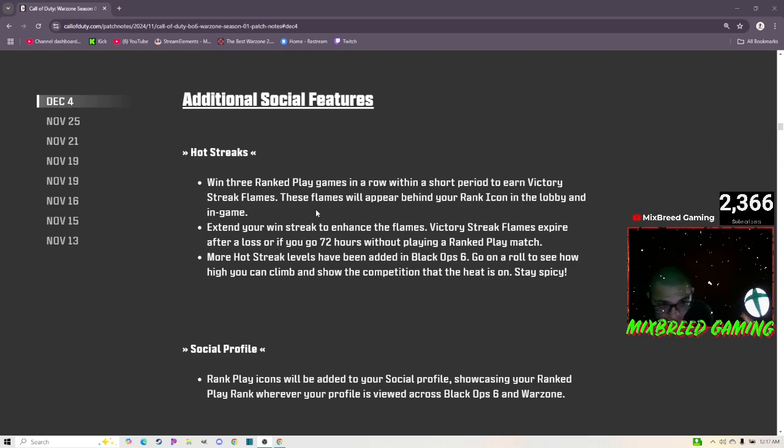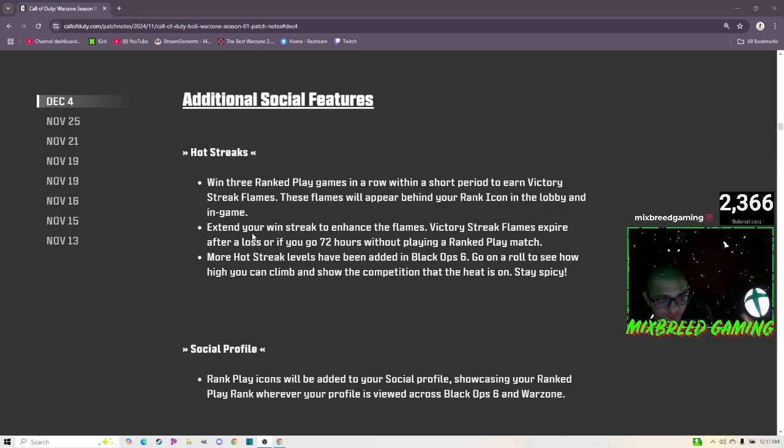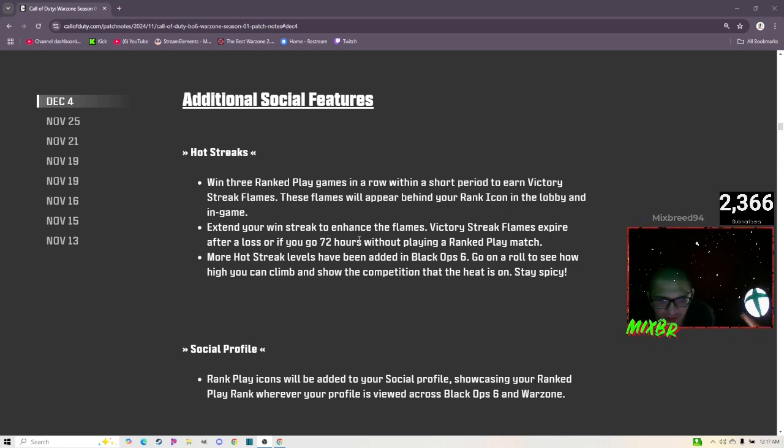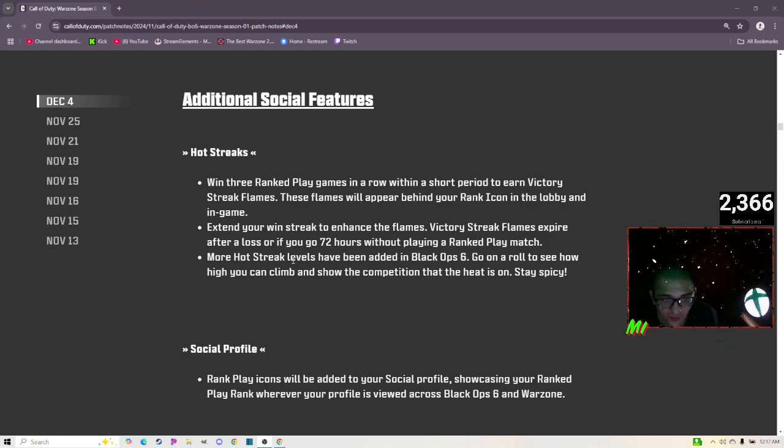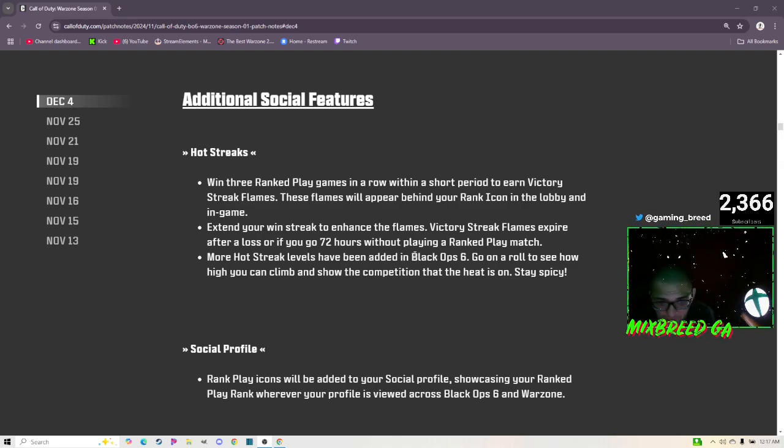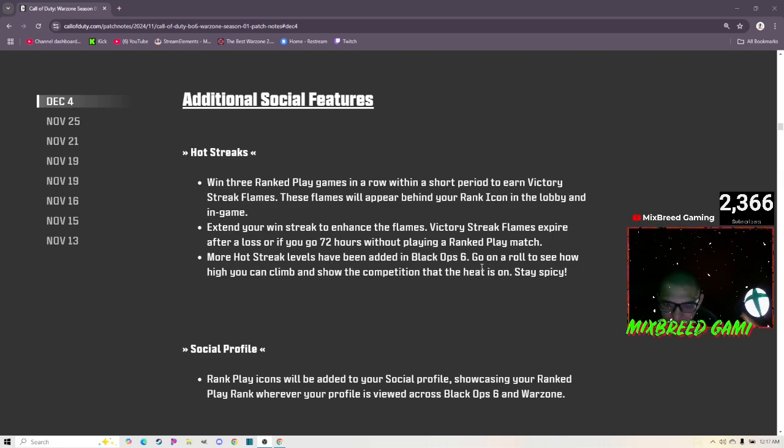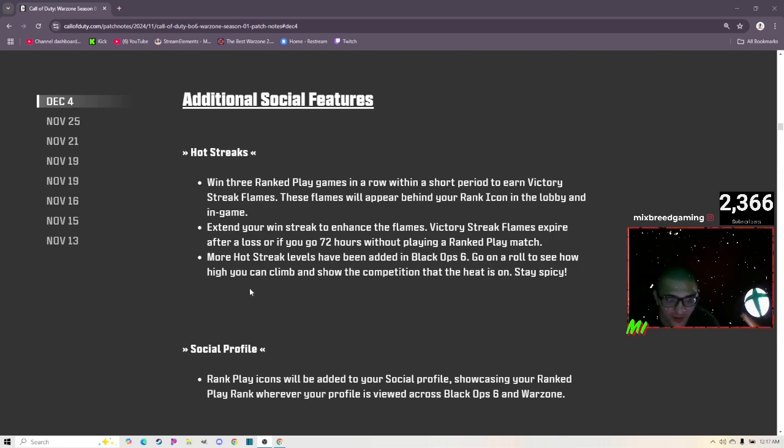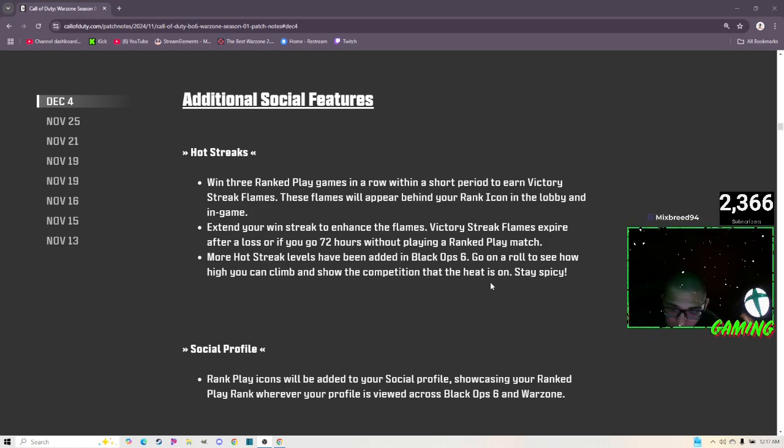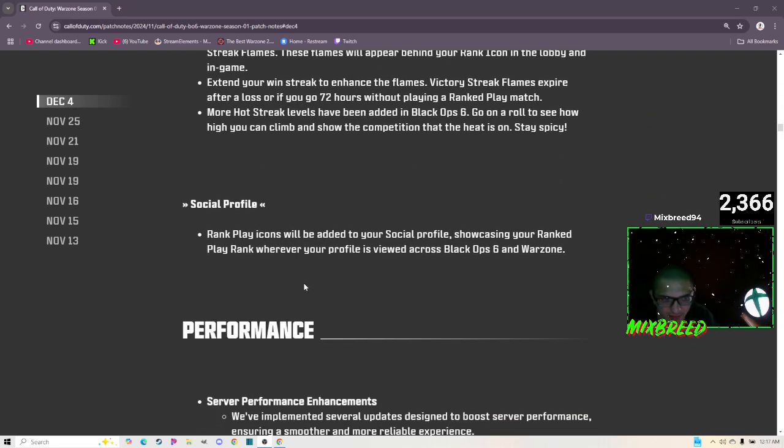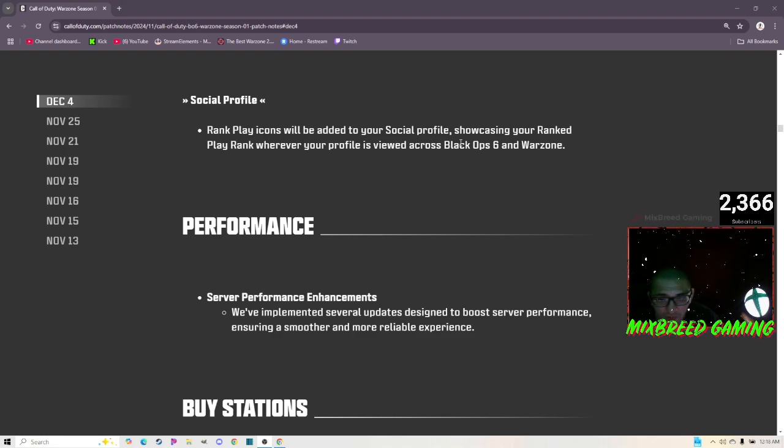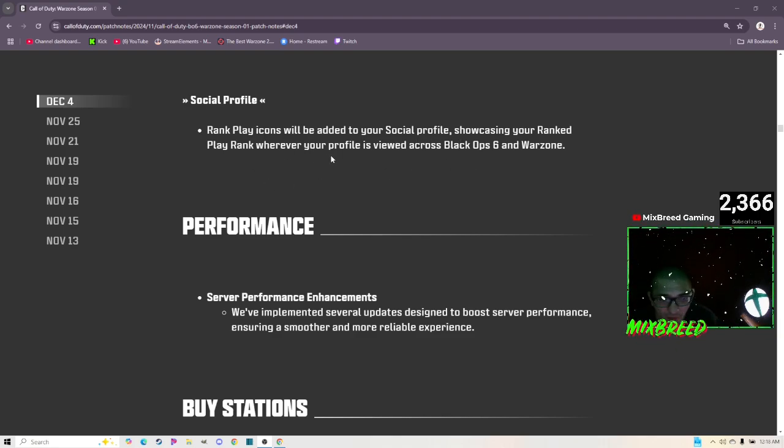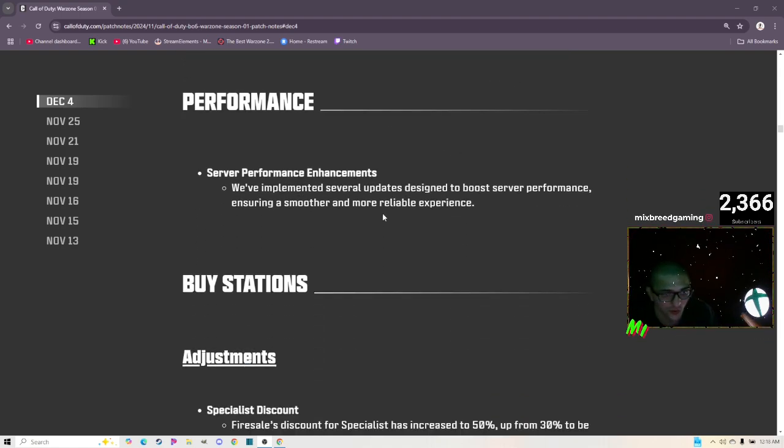For party skill restrictions, for two or three player parties are as followed: Bronze to Platinum, no restrictions. Diamond can party with two ranks. Iridescent including Top 250 and Crimson can party with one rank. Additional social features: Hot streaks - win three ranked games in a row within a short period to earn Victory Streak flames. These flames will appear behind your rank icon in the lobby and in game. Extend your win streak to enhance the flames. Victory streak flames expire after a loss or if you go 72 hours without playing a Ranked Play match. More hot streak levels have been added in Black Ops 6.